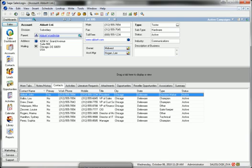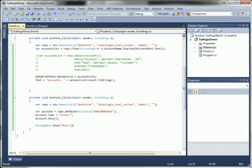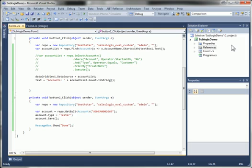Now, SalesLogix comes with built-in an entity model for the standard out-of-the-box SalesLogix database. But most people don't have just a SalesLogix standard table structure. They've added custom tables, added custom fields, and you want to be able to use those with SalesLogix as well.